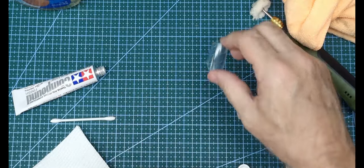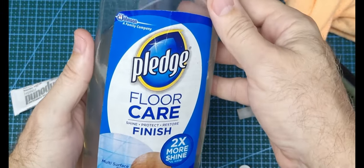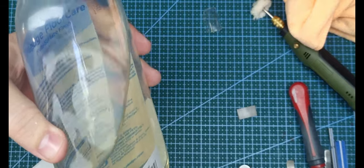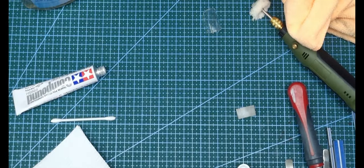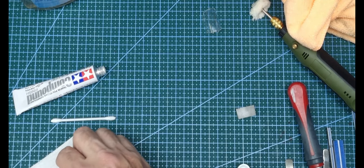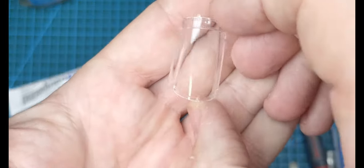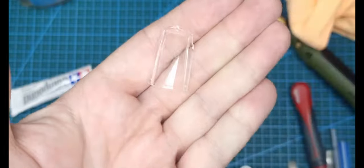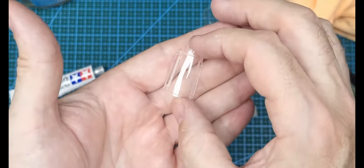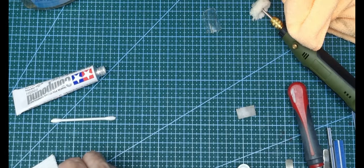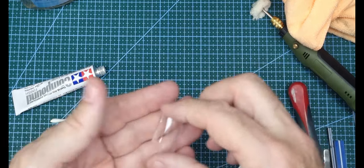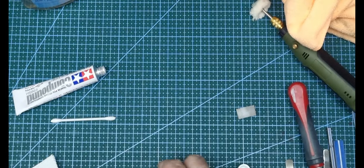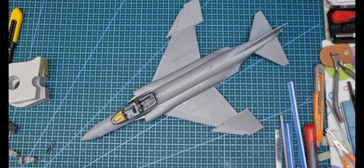Then I dip it with Pledge. I've had this bottle about eight years - it's starting to yellow from natural light, but it still works. This is the one I did already - it's just been dipped and still wet. Let that dry, and if needed, dip it again. There's no limit to how many times you can dip a canopy. It was cloudy before, but after dipping, it's good to go.